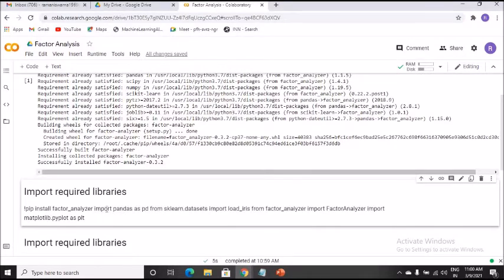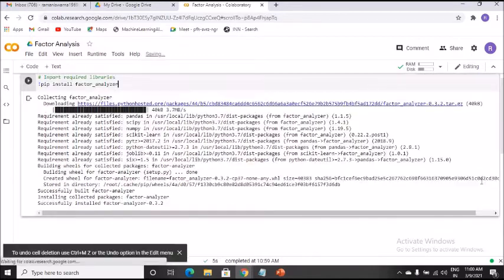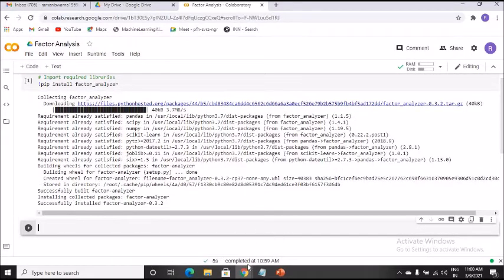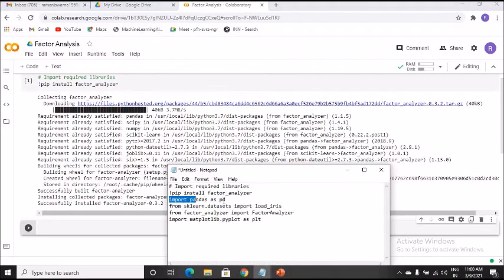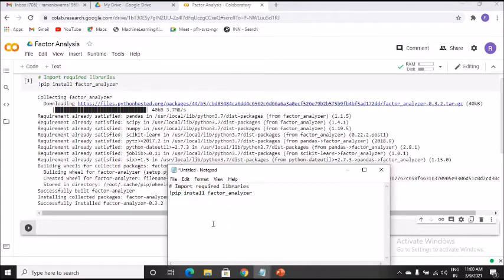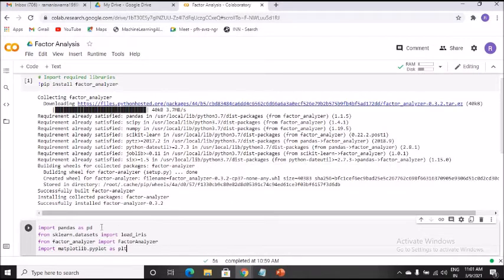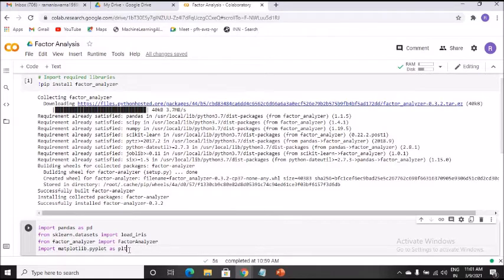If it's not functioning properly you can just delete it. Now click on code to proceed. I'll copy-paste as is: import pandas as pd, numpy, sklearn datasets with load_iris, from factor_analyzer import FactorAnalyzer, and import matplotlib.pyplot as plt — which will be used for visualization. Run with Ctrl+Enter to check for errors.